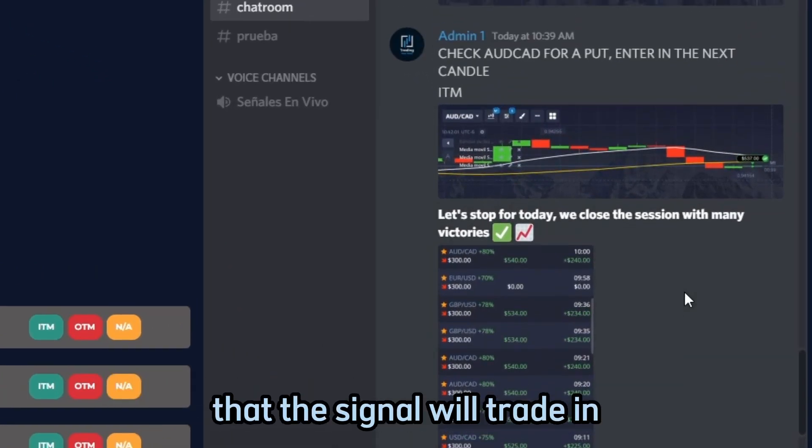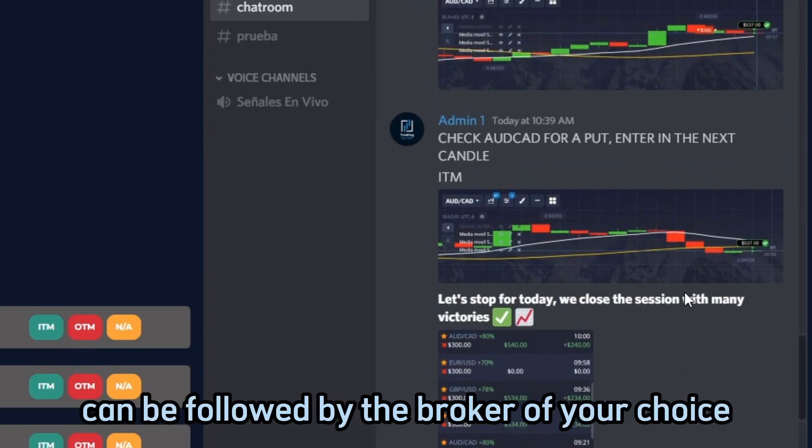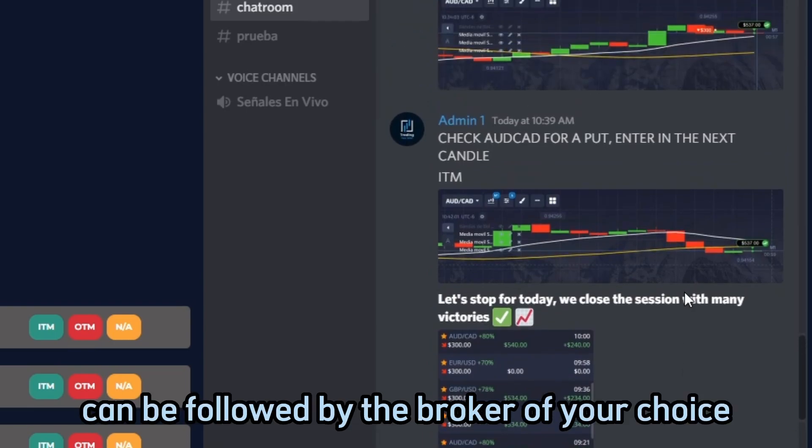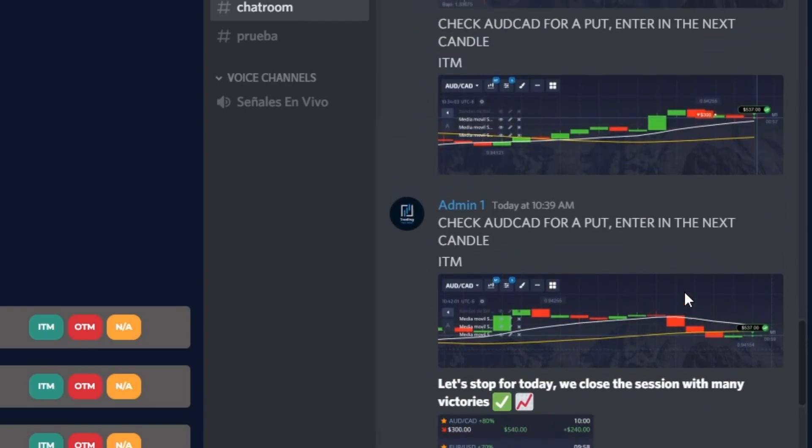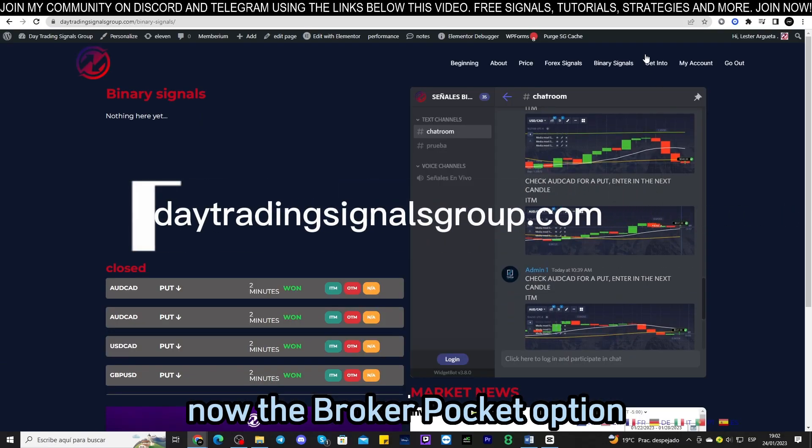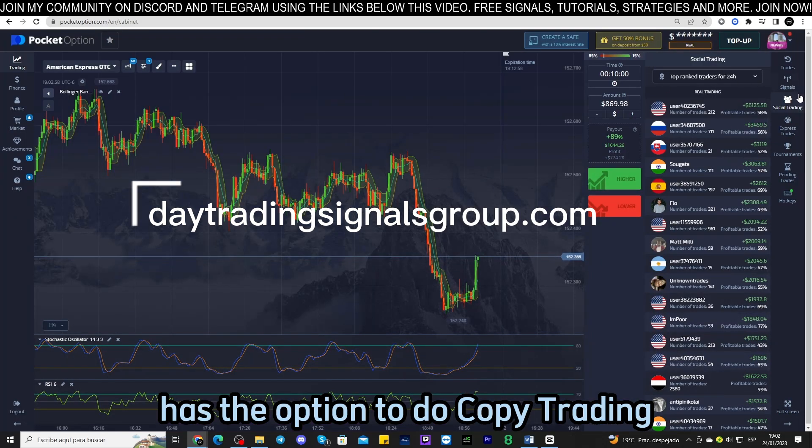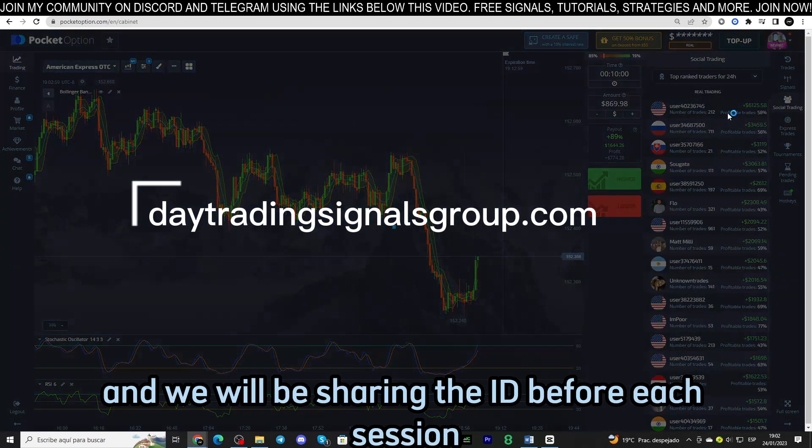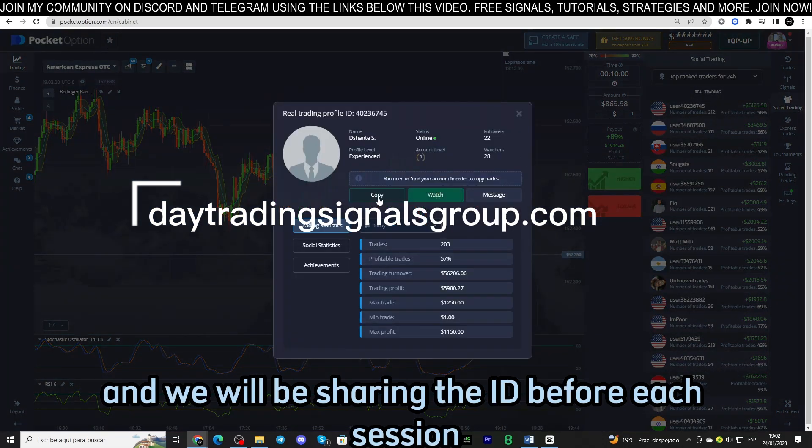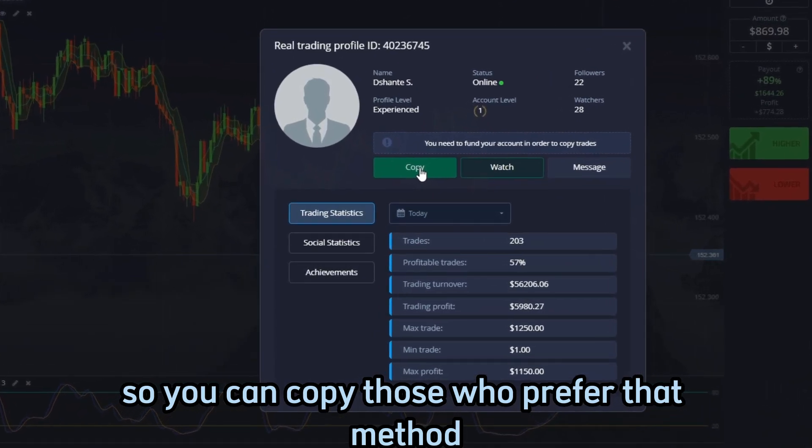These signals can be followed by the broker of your choice. Now the broker Pocket Option has the option to do copy trading and we will be sharing the ID before each session so you can copy those who prefer that method to trade with the signals sent.